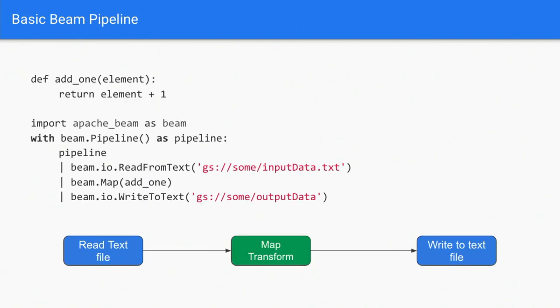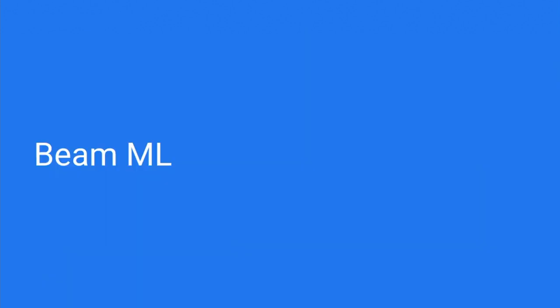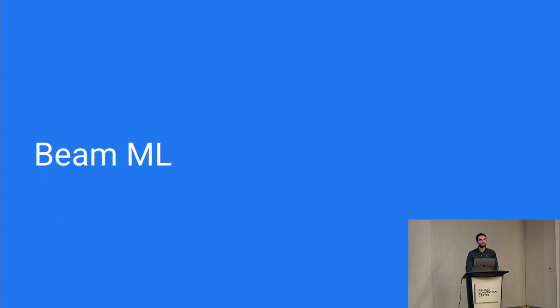So this is kind of it visualized. And this is what a basic Beam pipeline looks like. I left it in Python mostly to call out there's this funky pipe operator. If you're not familiar with Beam, you can just think of that as an apply. You'll see that all over the examples today. So in this case, you've got your base pipeline, you apply a read from text, a map, and then a write from text. So enough about basics. We're going to jump into the bulk of the talk, which is looking at Beam ML and especially inference.